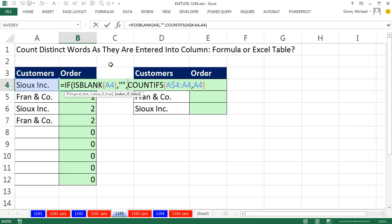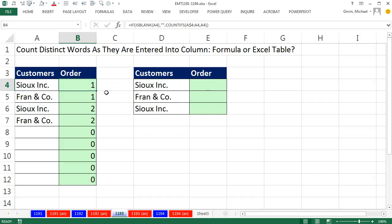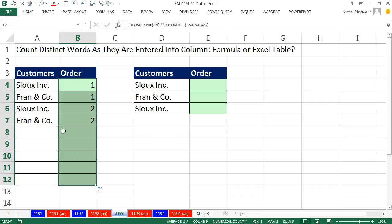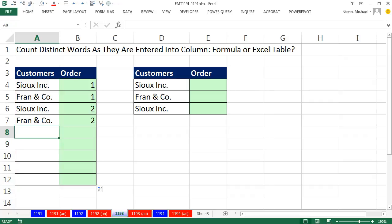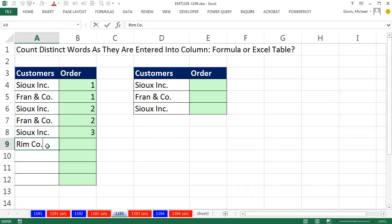Otherwise, if this comes out false, meaning it's not empty, then I run my COUNTIFS. Close parentheses, Control Enter, double click and send it down. And now if I type SU, Enter, RIM, Enter, it's working fine.